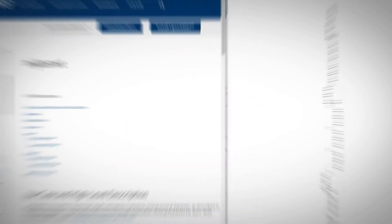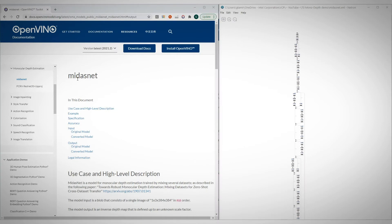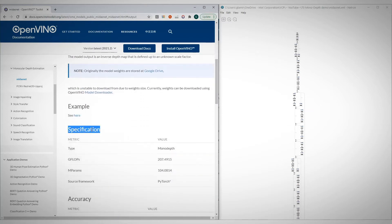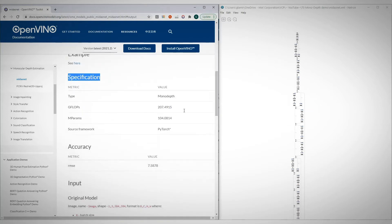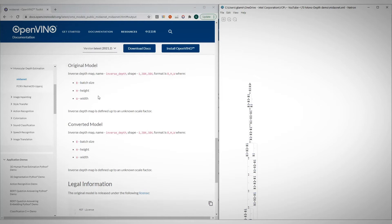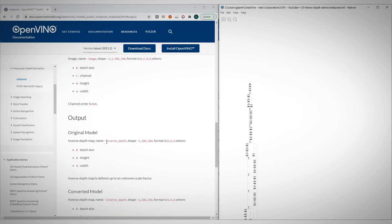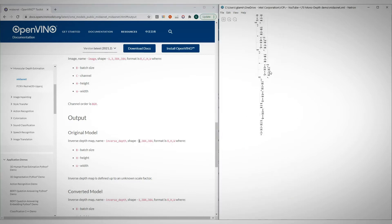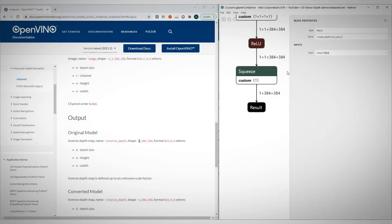As far as OpenVINO is concerned, the model is loaded and runs just the same, so nothing interesting about the sample code itself. You can find the model details in the documentation. This is MidasNet — you can find the specification and the accuracy here. The input to the model is an RGB image and the output is an inverse depth image, so you get an array the same size as the input image with the inverse depth value per pixel.